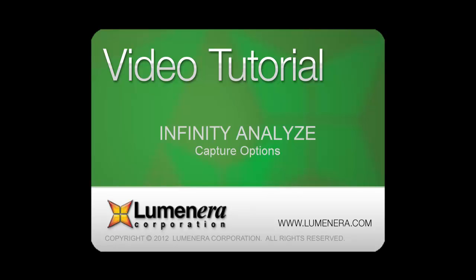This instructional video provides an overview of the image capture options as part of the tutorial series for the Infinity Analyze Microscopy software.